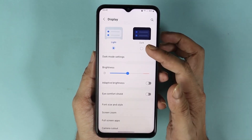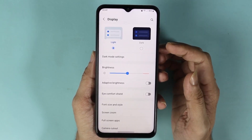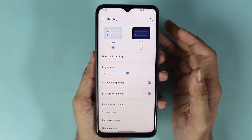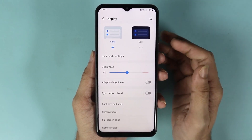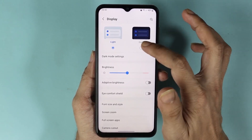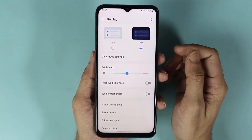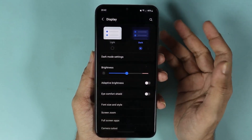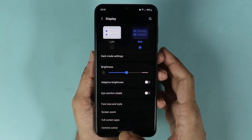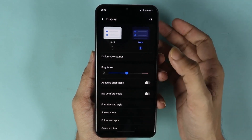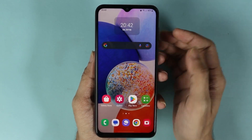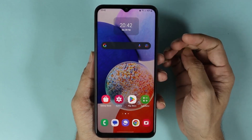Here you can see Light Mode and Dark Mode. All you need to do is just tap on Dark Mode to enable it.